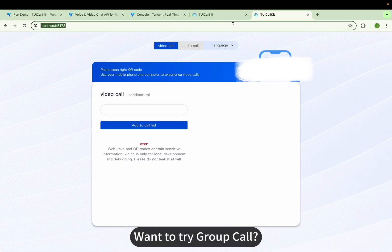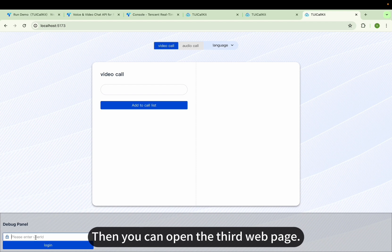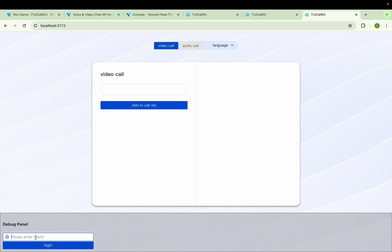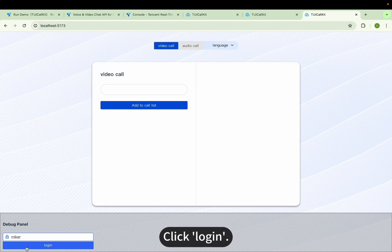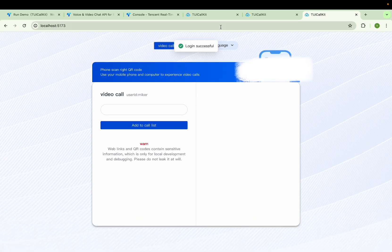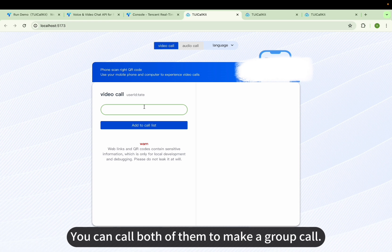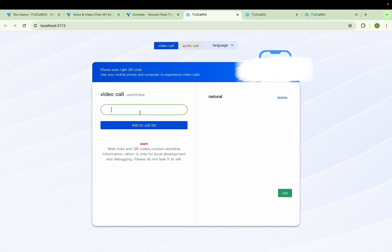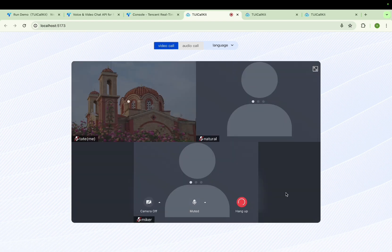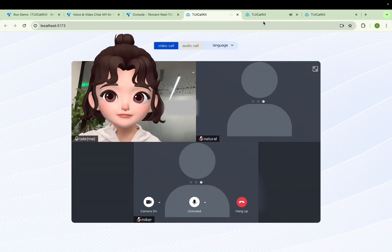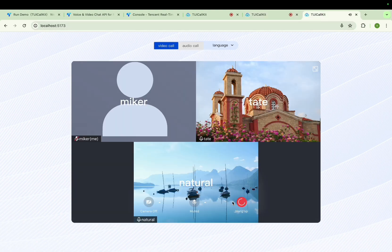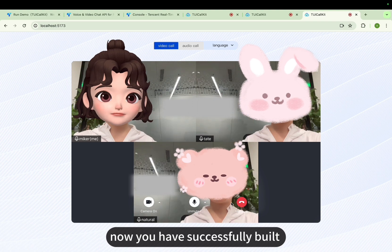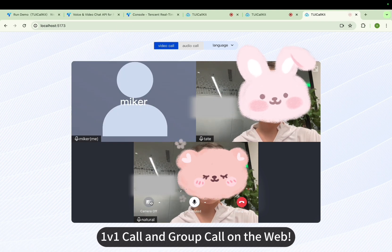Want to try group call? Then you can open a third web page. Enter any user ID such as Micr and click Login. You can call both of them to make a group call. Now you have successfully built a 1v1 call and group call on the web.